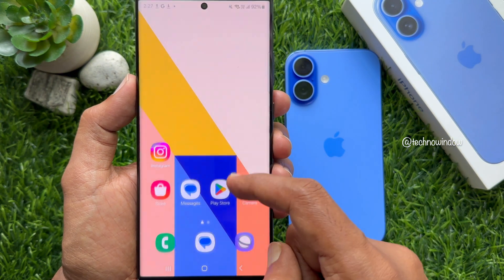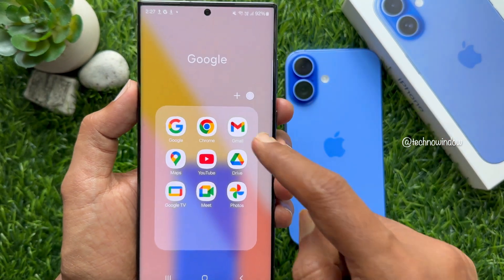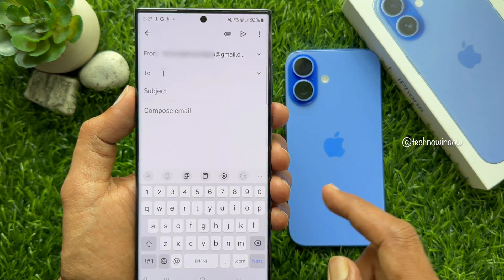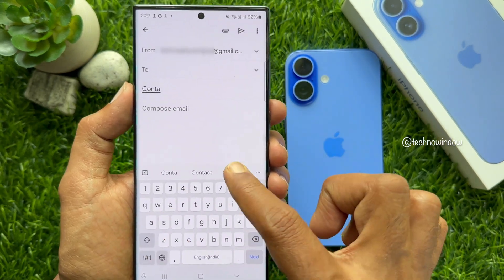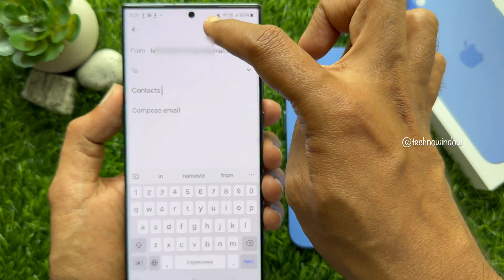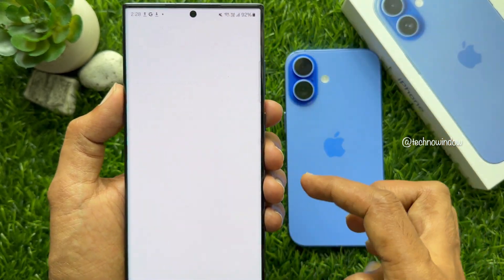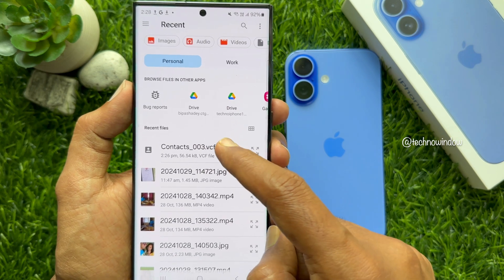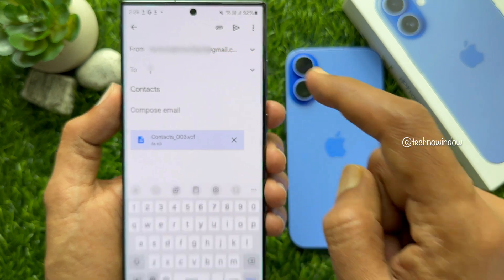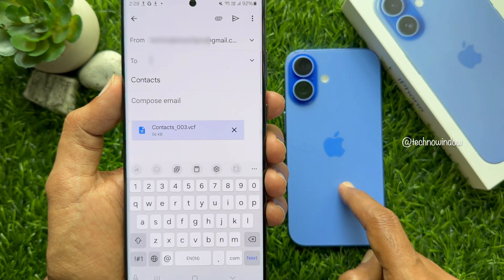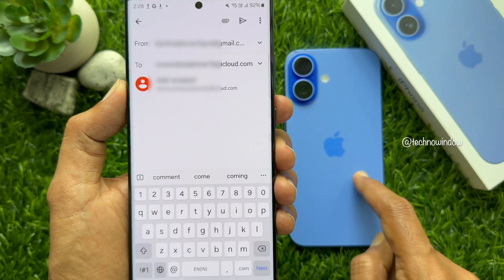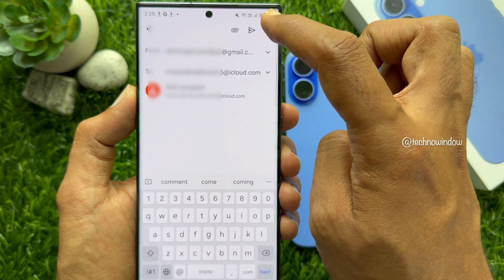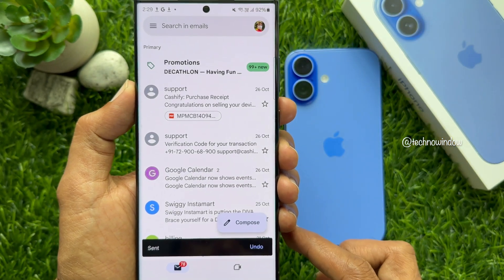Now, open any Mail app on your Android phone. You can use Gmail or other email. Compose a new Mail. For Subject, type Contacts. Then tap the Attach button on top right. Tap Attach. From Internal Storage, select your exported contacts. In the To section, write the email address that you are using in your iPhone. Type the email address and tap Send on top right. Email sent.